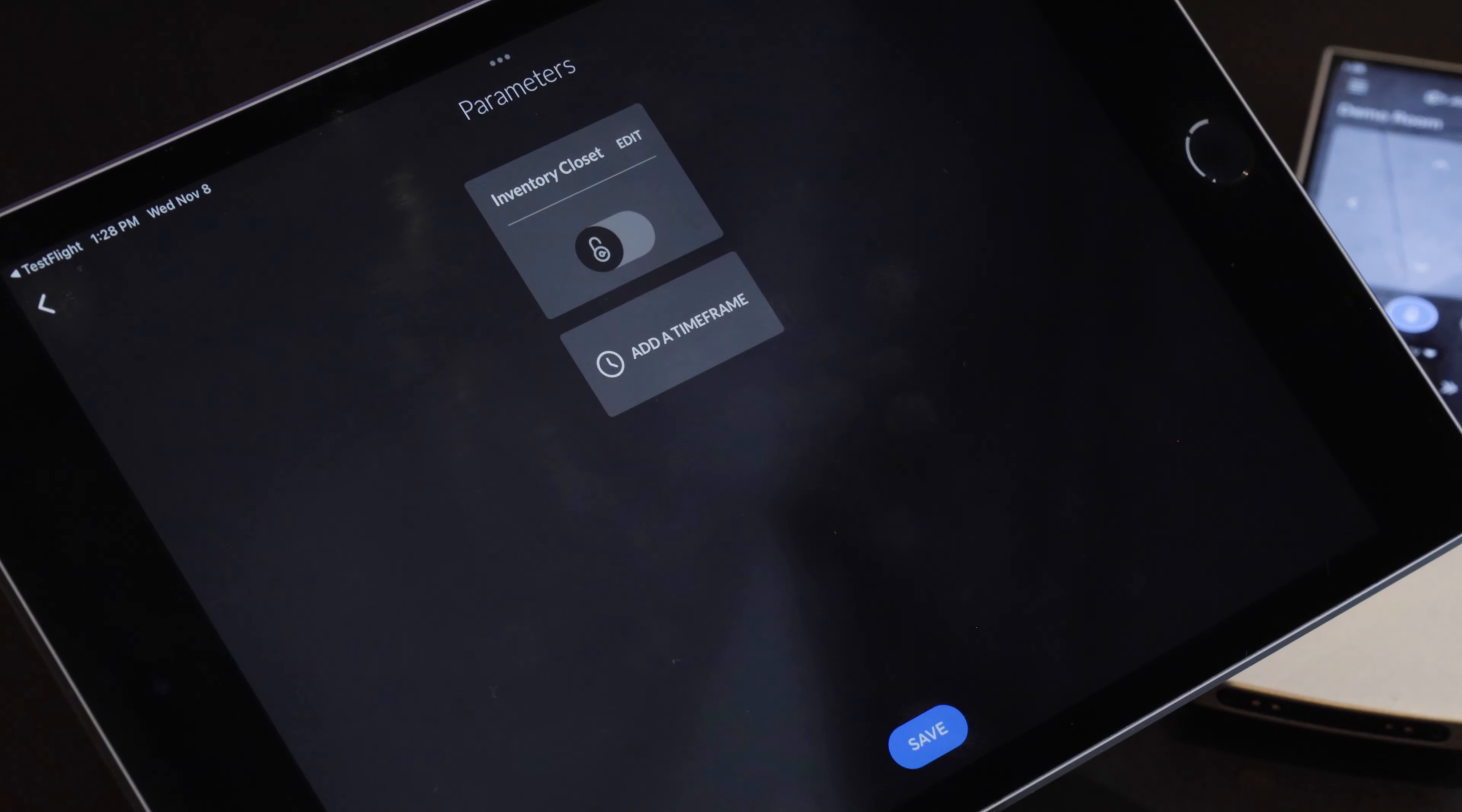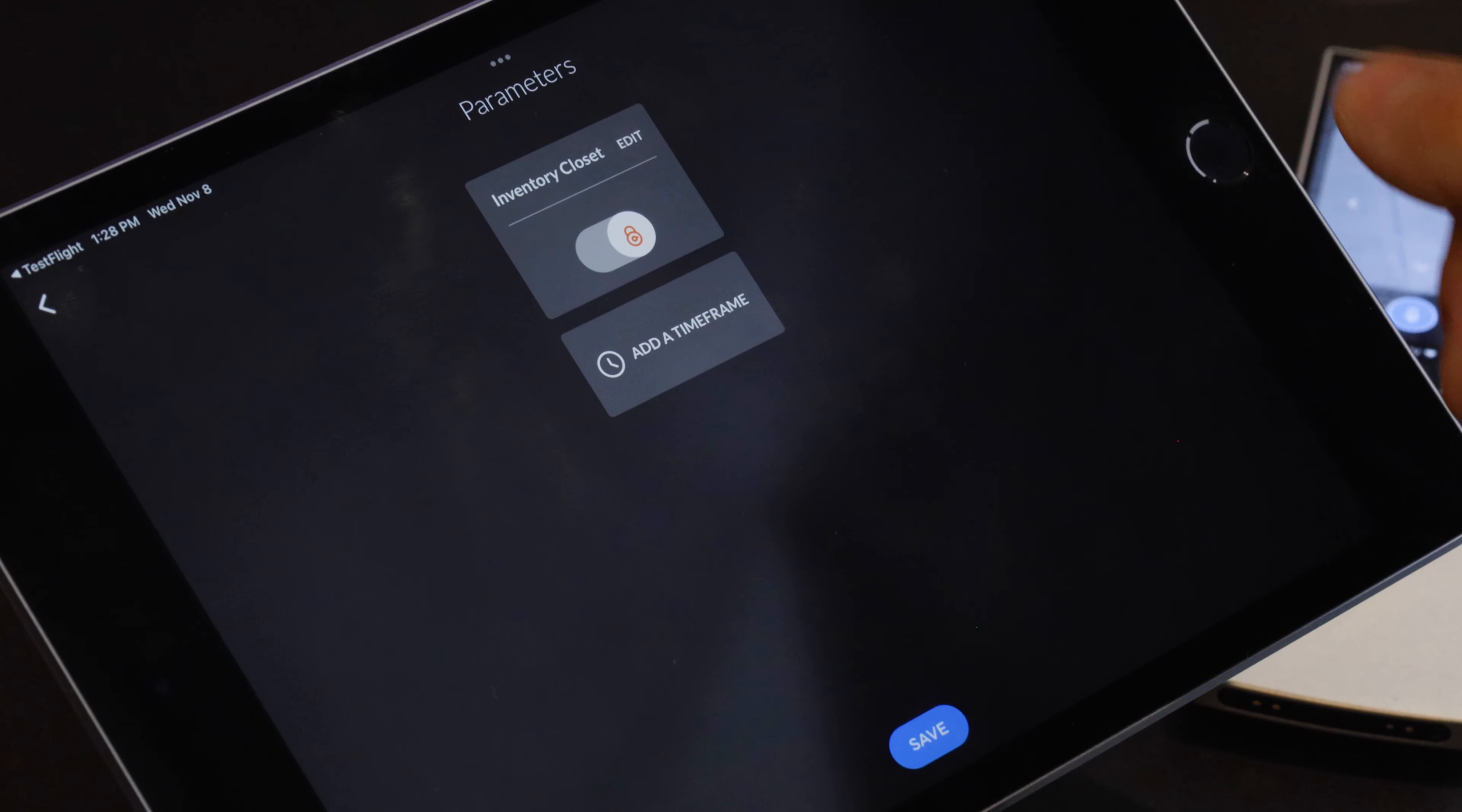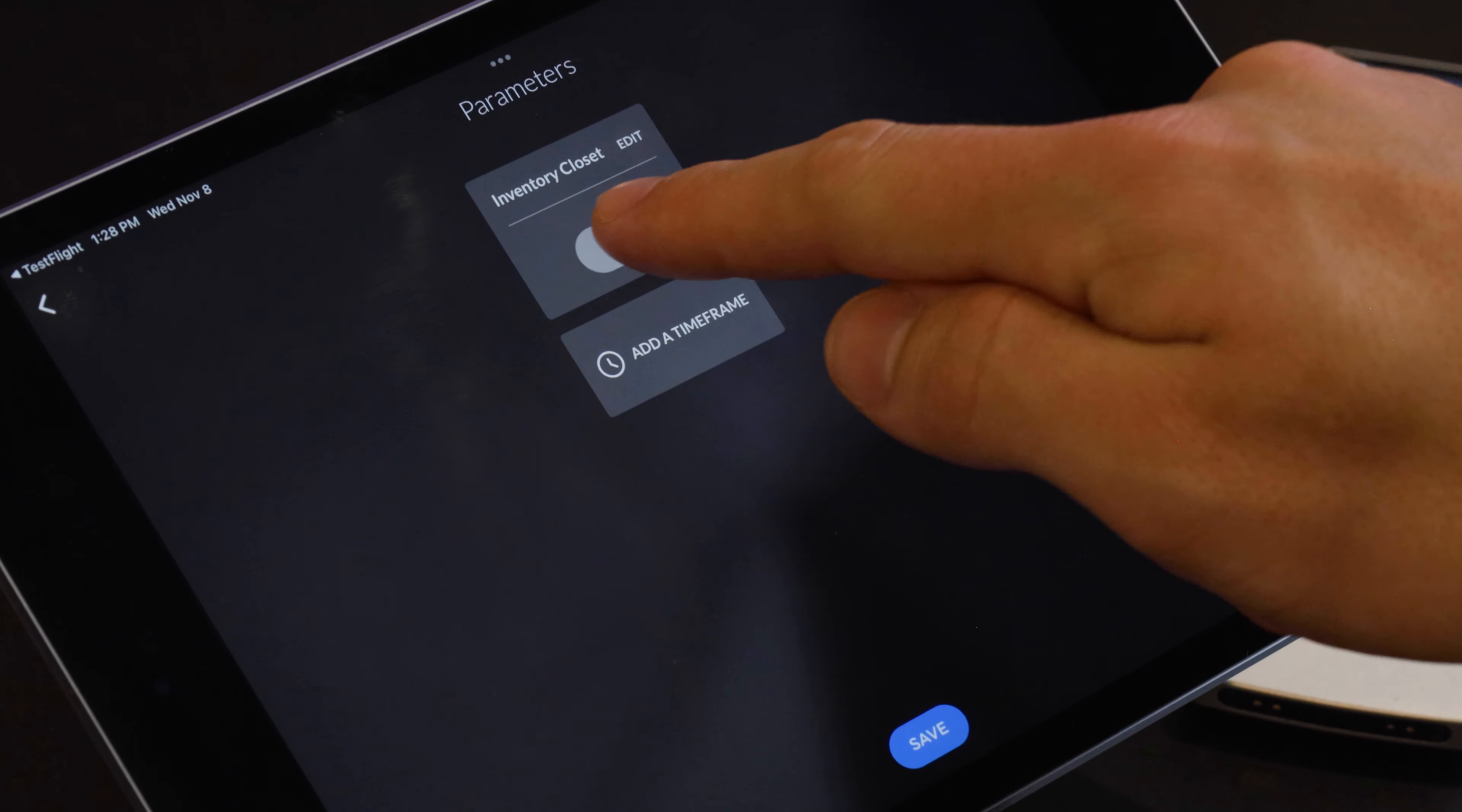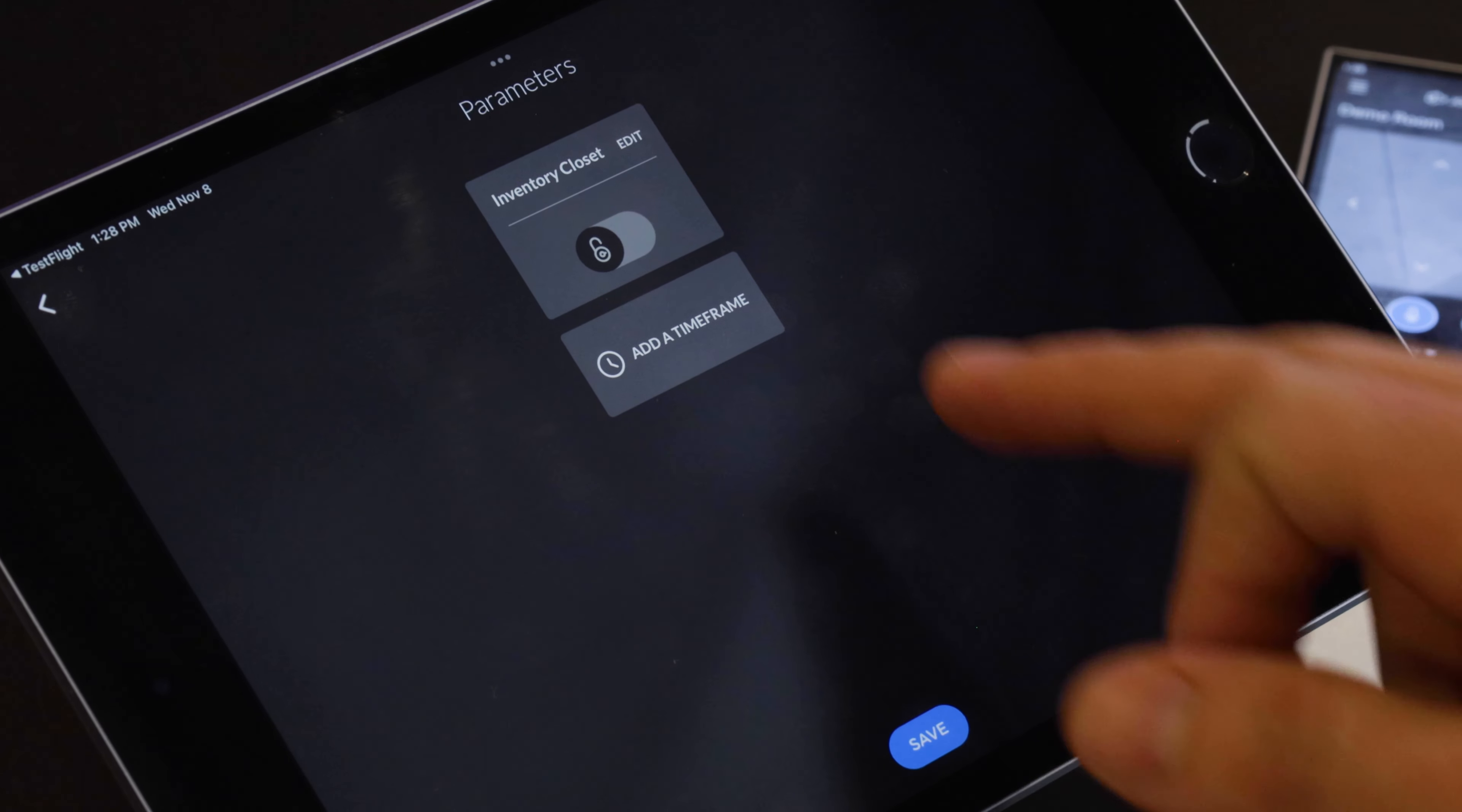So we click add device and now it brings up the parameters. So we can toggle back and forth from if it is locked we'll get a push notification or what we want when it is unlocked.